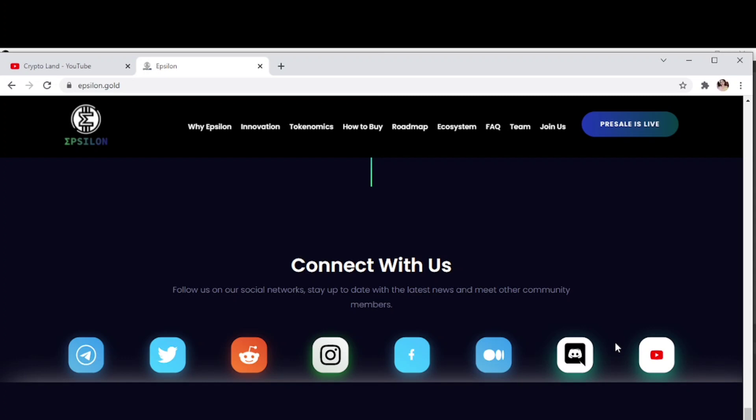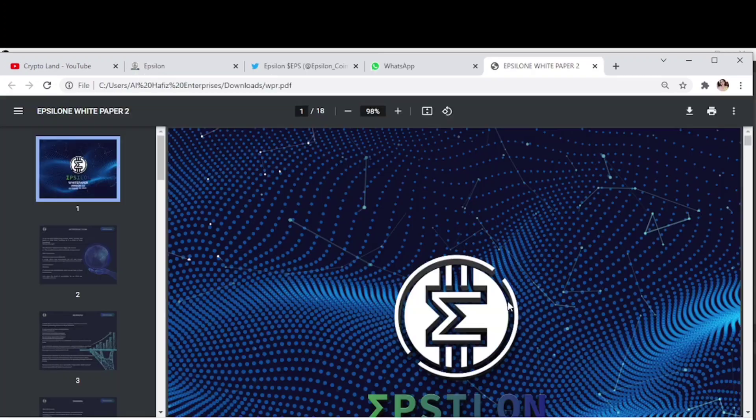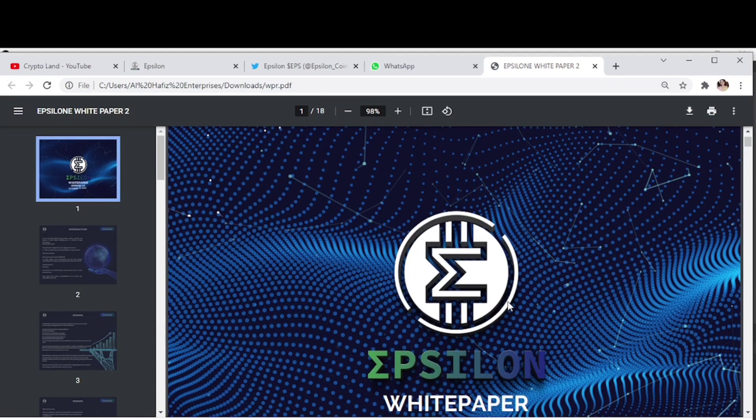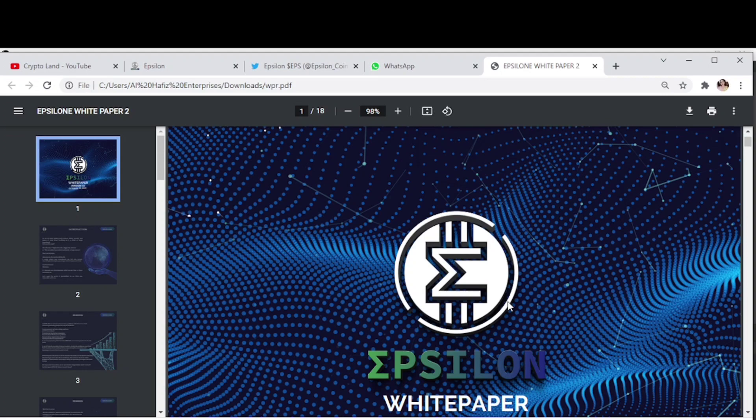They are really active on Telegram, so if you have any query or want to ask anything, you can get in touch with the team on Telegram and will be responded quickly. Here we have the white paper of Epsilon, you can go through it to have complete information about the project and understand the idea and vision behind it.